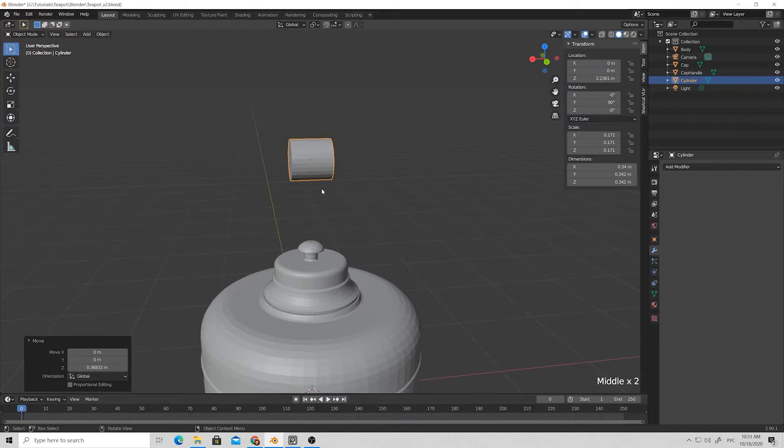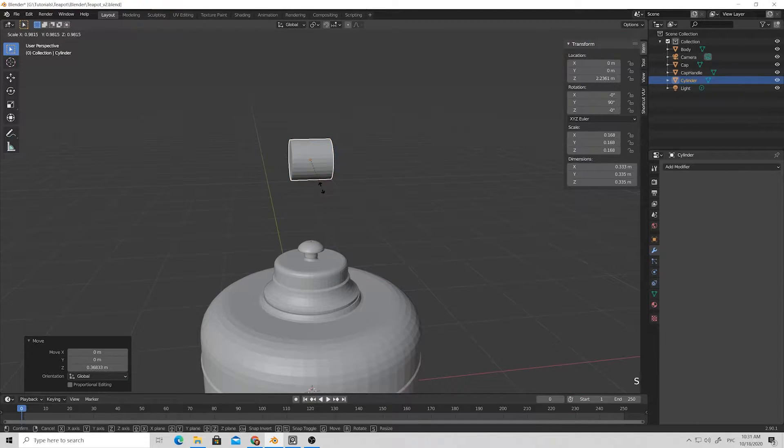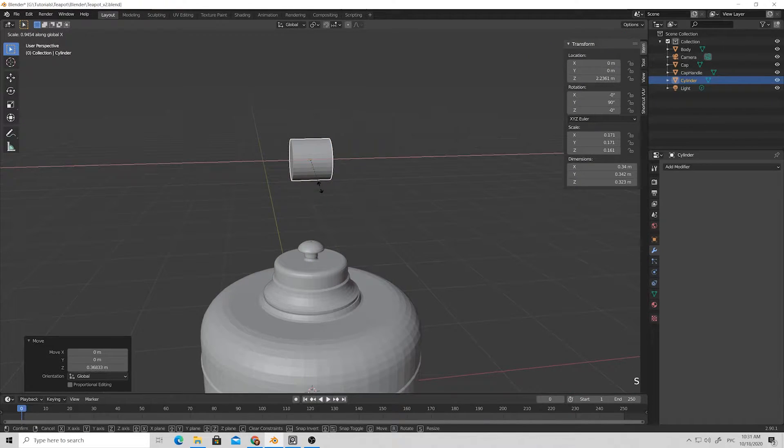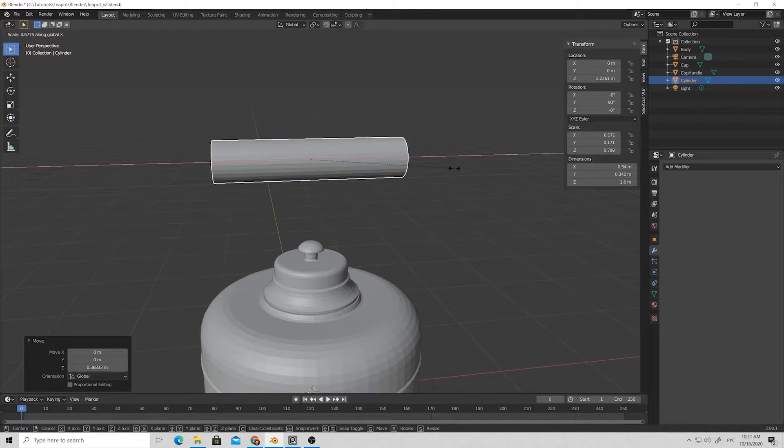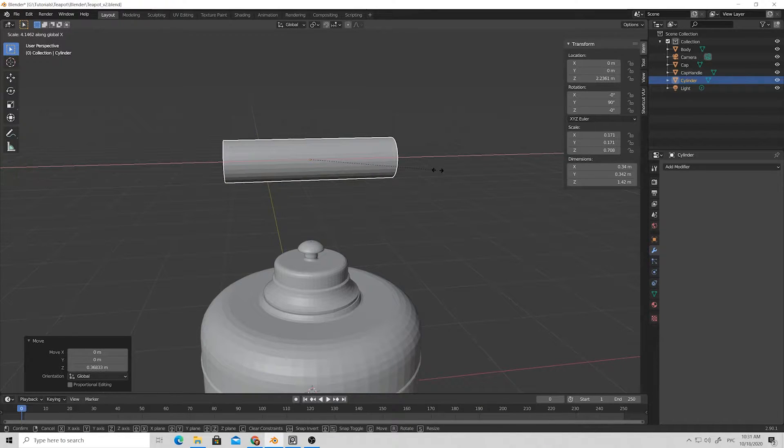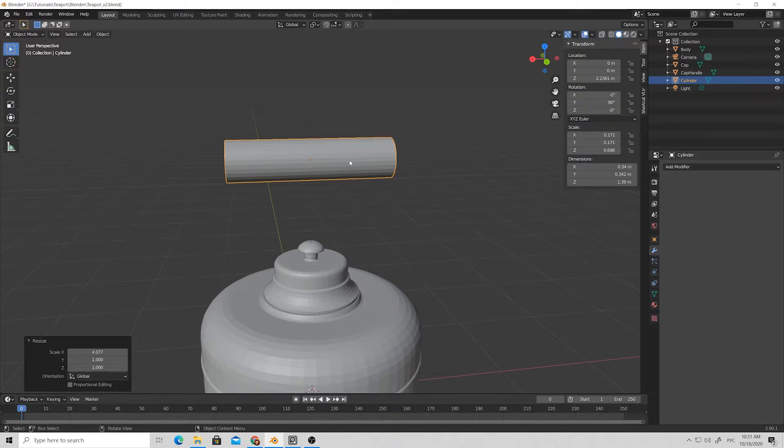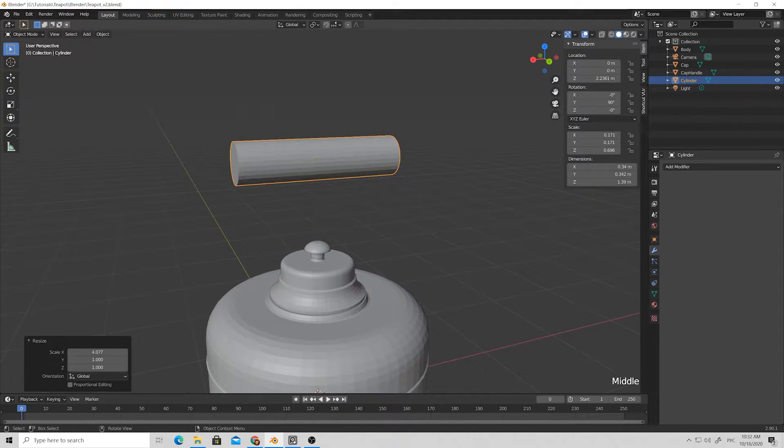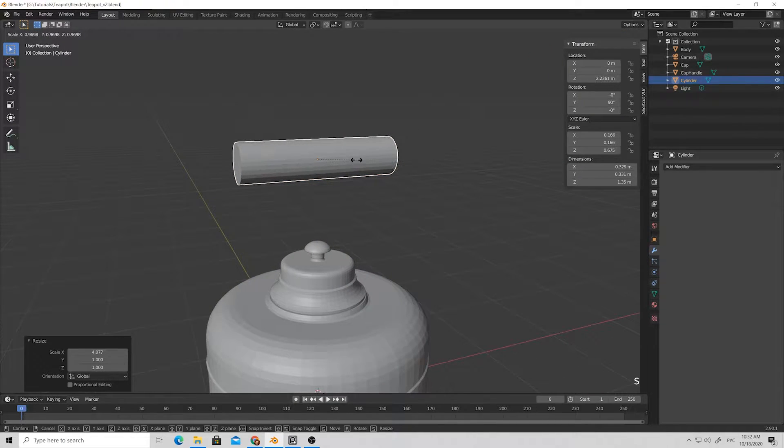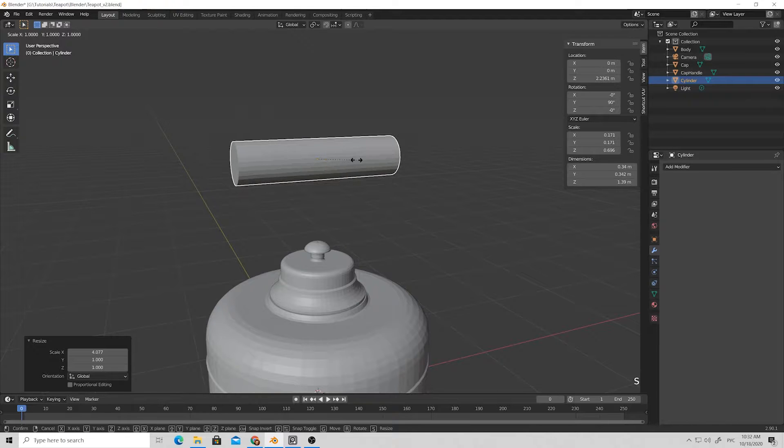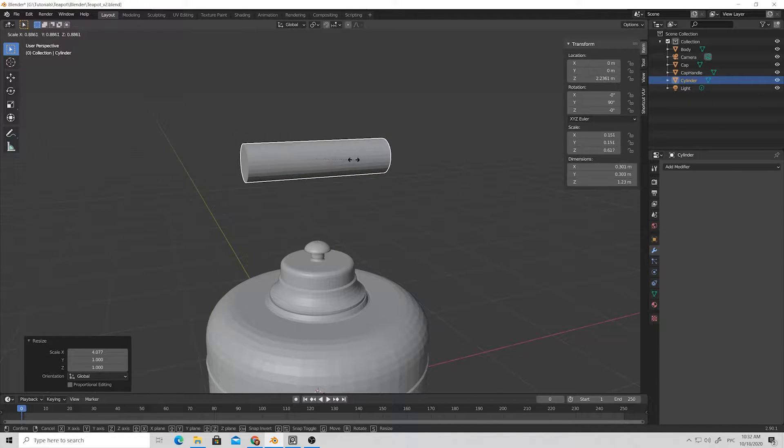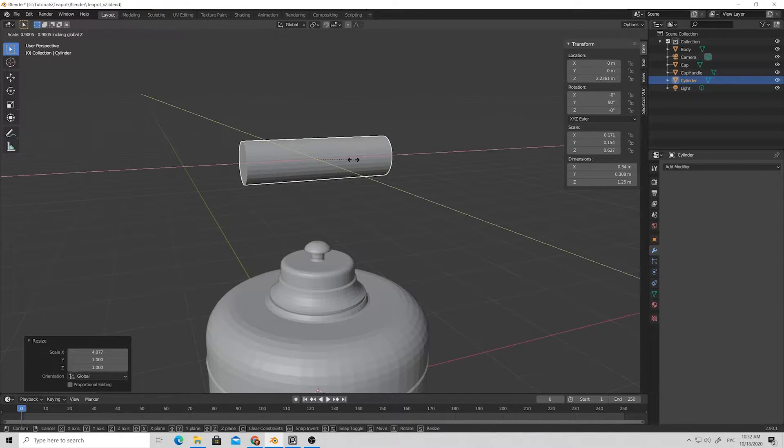Let's make this cylinder a bit wider. Press S then press X to scale it along X axis like that, then reduce its size a bit by pressing S.